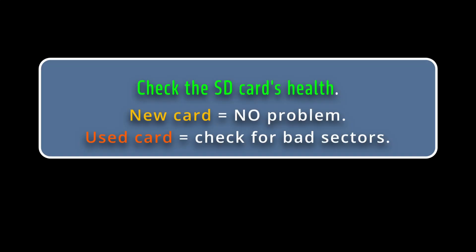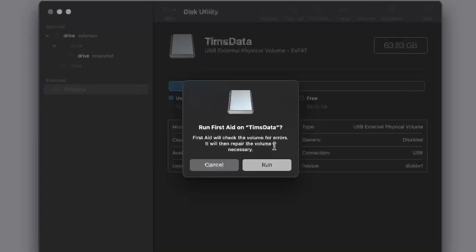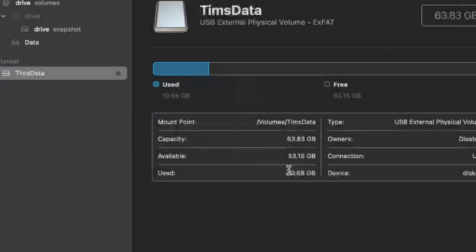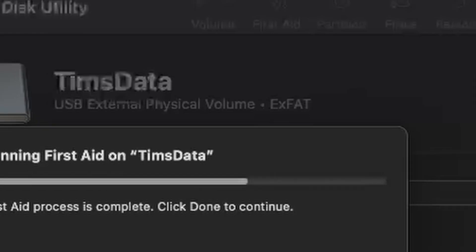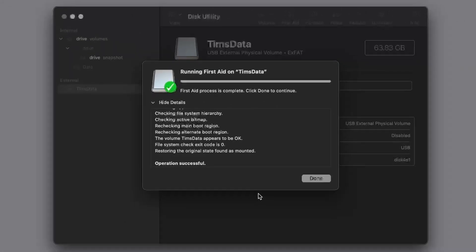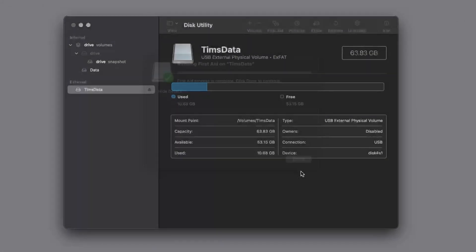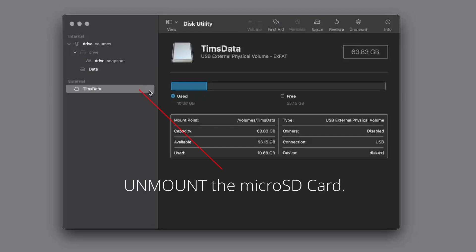One of the first things I do is check the SD card's health. Before I use the card, I want to make sure that the sectors are healthy. I'm using Mac OS to run the first data on it and you can see here it's successful. So we'll take it out and then put Bookworm OS on it.